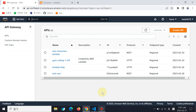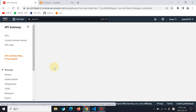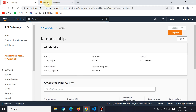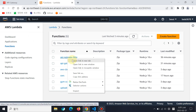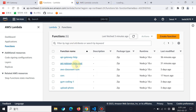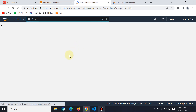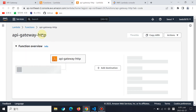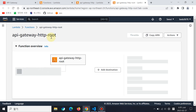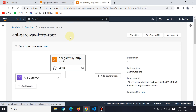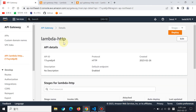Let's dive in. Here I'm in the API Gateway service and I made an API and I will use this API. Here on the Lambda page, these are the functions and I will use these two functions. This is the HTTP root.